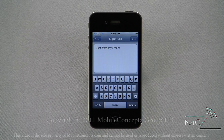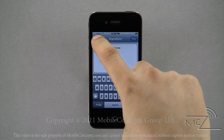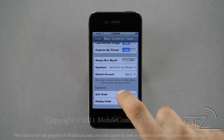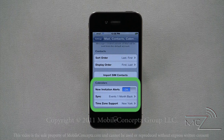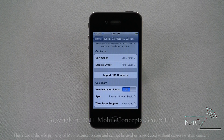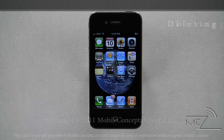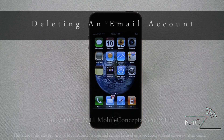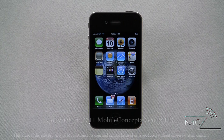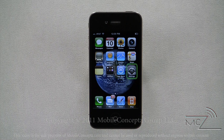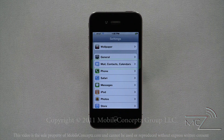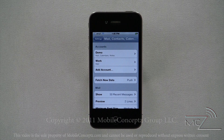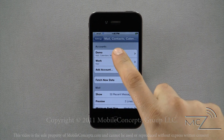Tapping on the signature option, you're able to create a custom signature. If you would prefer not to have a signature, tap on the clear icon in the top right or leave the field blank. If you've imported contact lists or calendars from your email or other servers, you can find options for them at the bottom of this list, including sort orders and alerts.